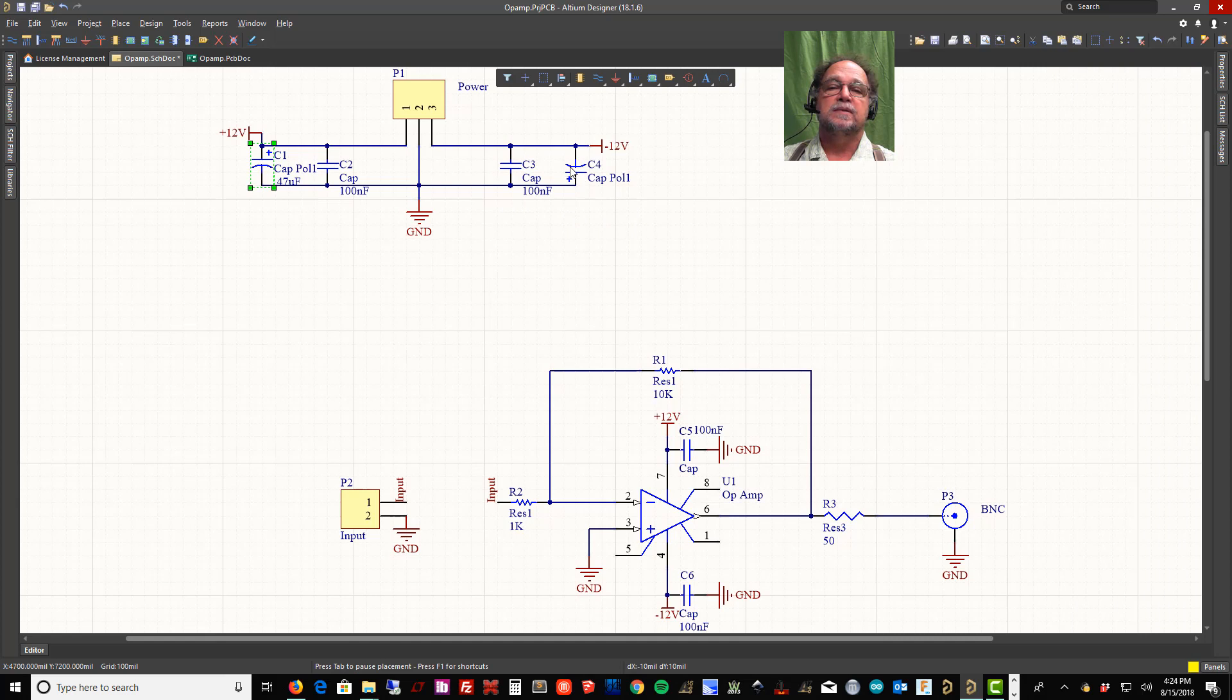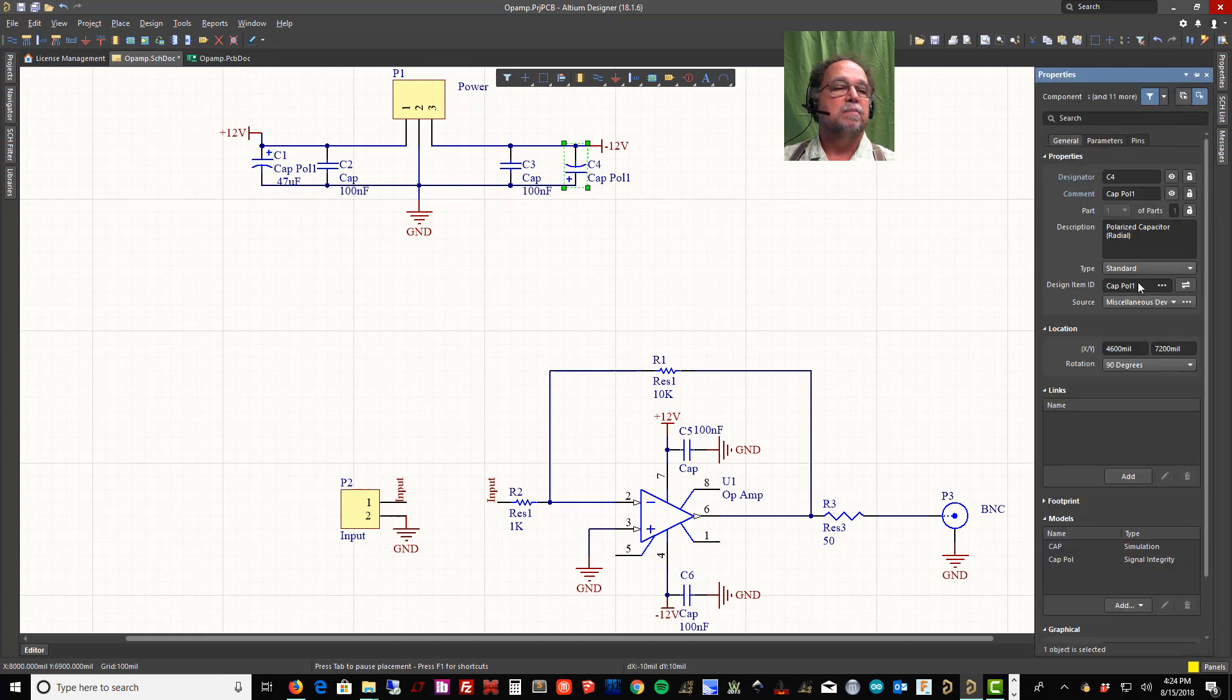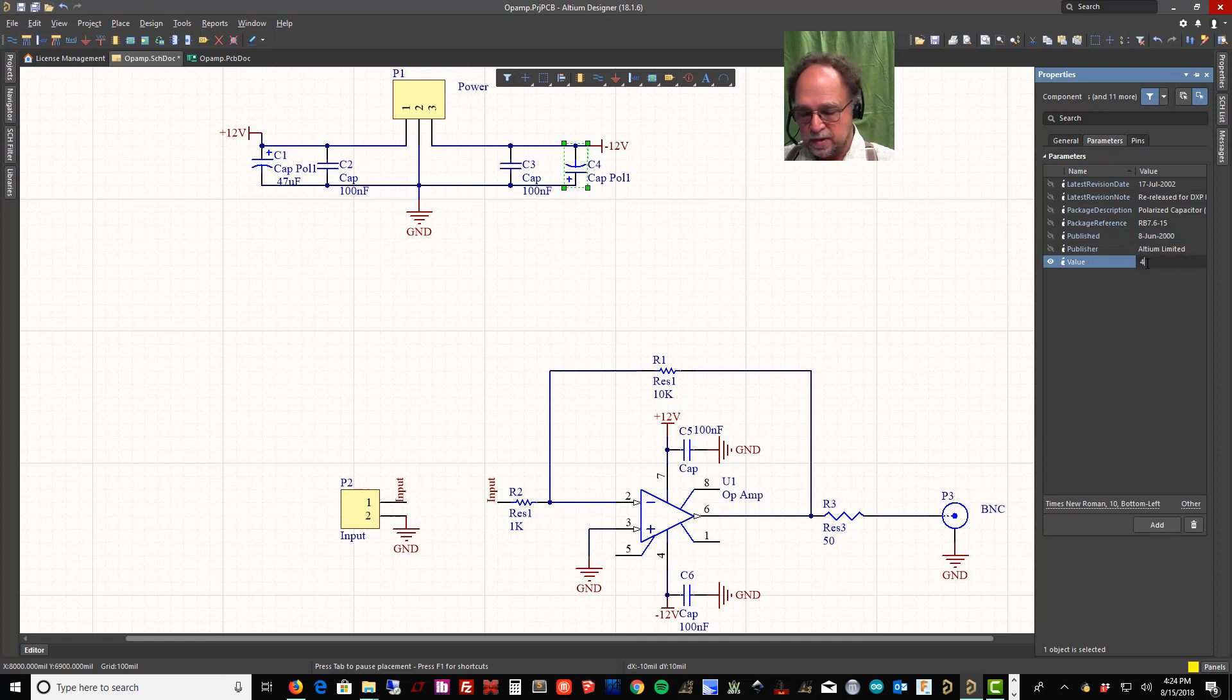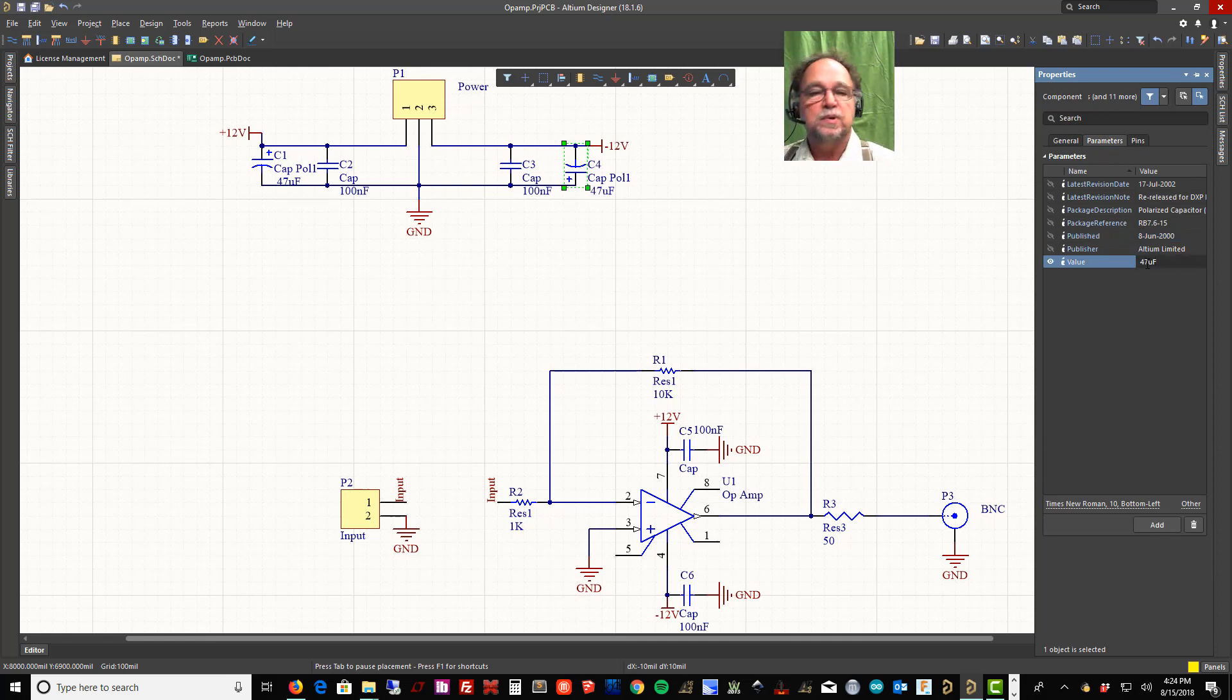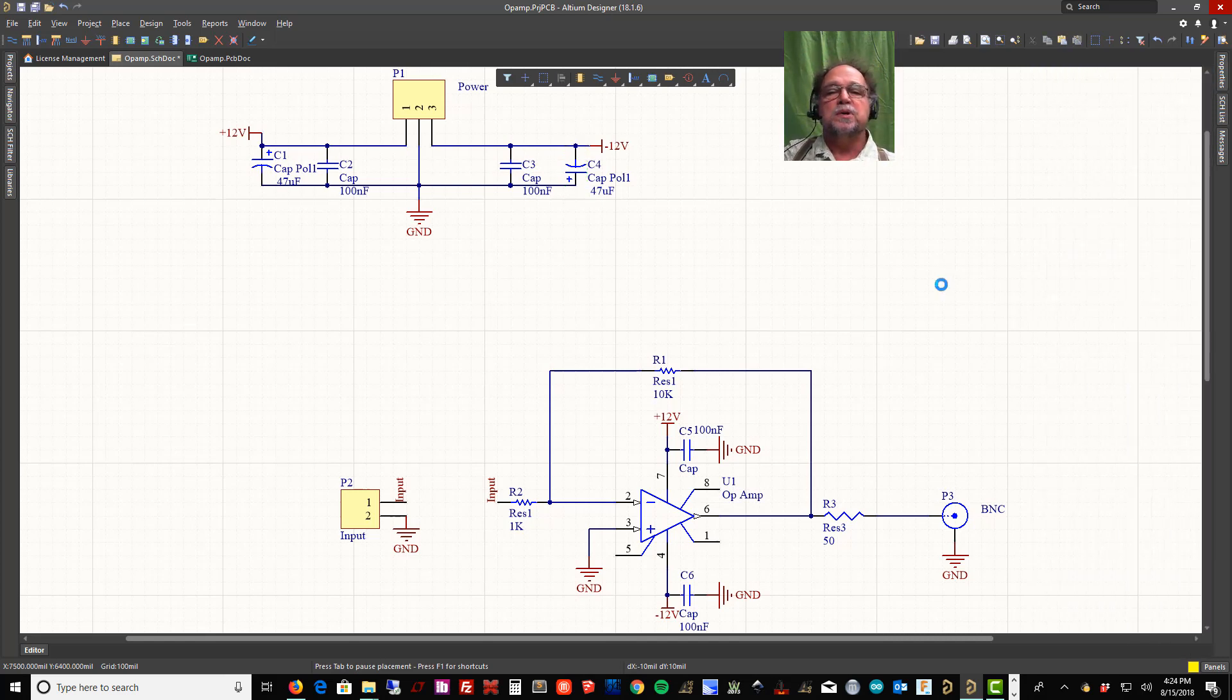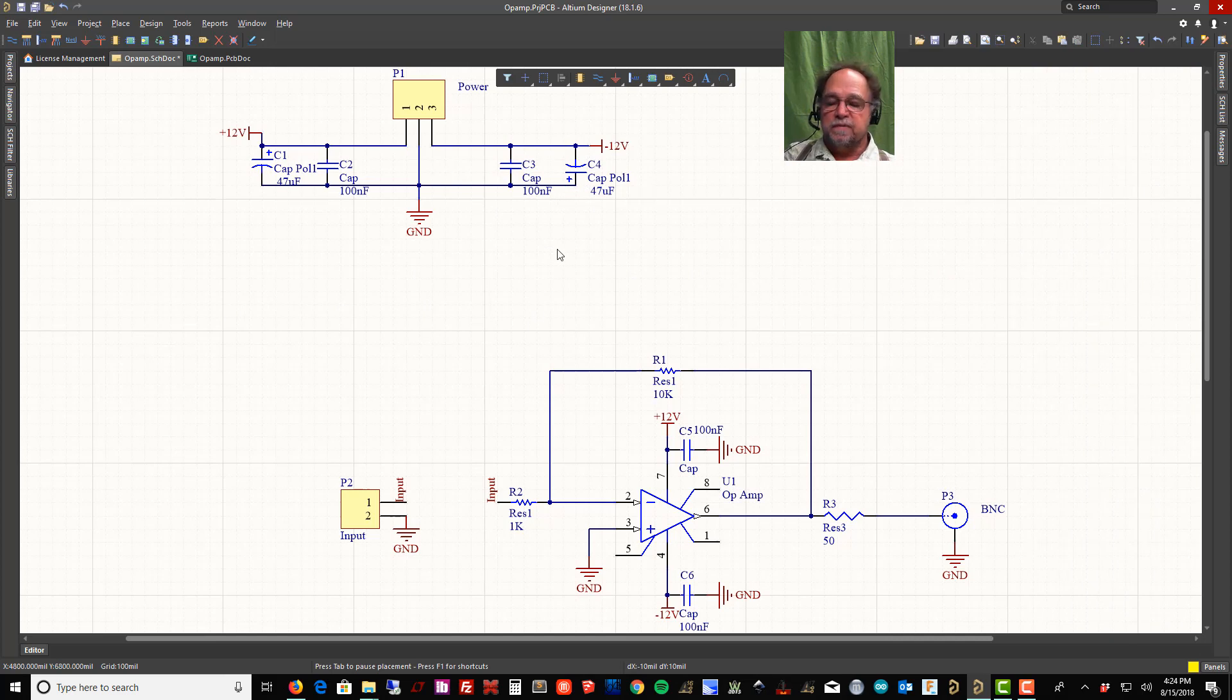So now I have my 0.1 and 47 in parallel. Here's the difference. This 47 microfarad has a lot of capacitance, right, 47 microfarads, but it's not real fast.